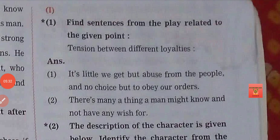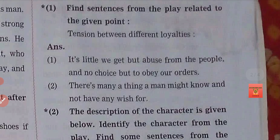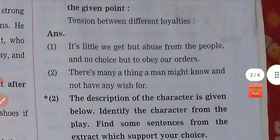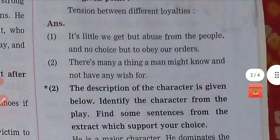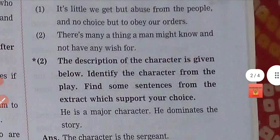Find a sentence from the play related to the given point: tension between two royalties — meaning two powers in tension, under their anger. Which sentences are you aware of? Both sentences are mentioned here, students. Simply copy them down.